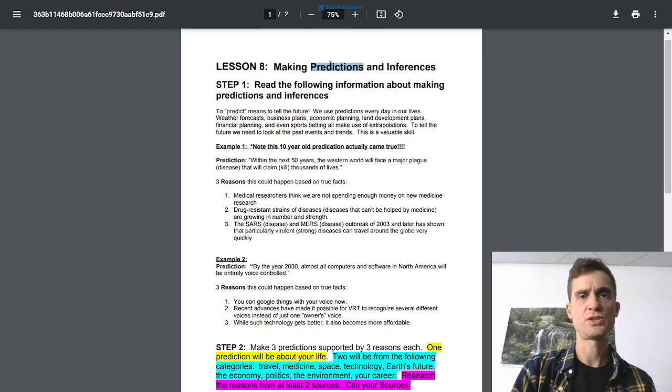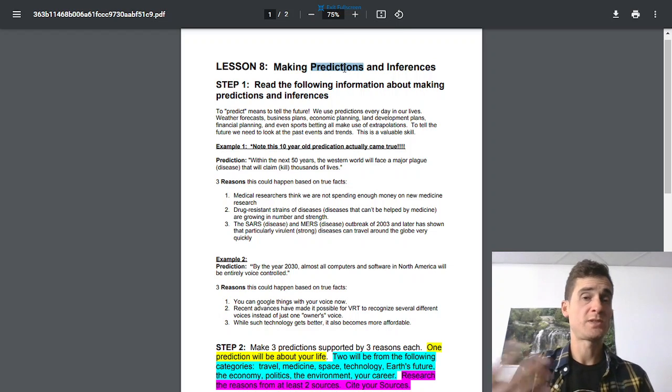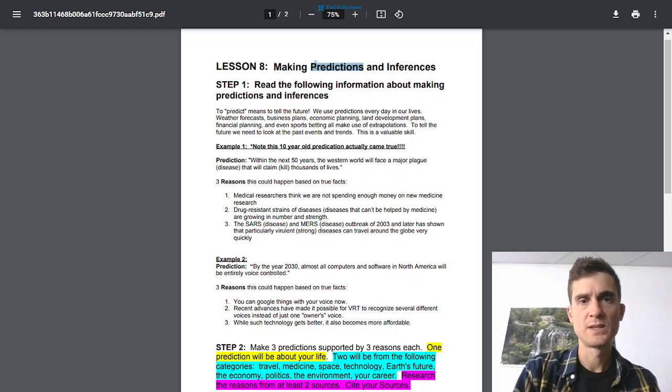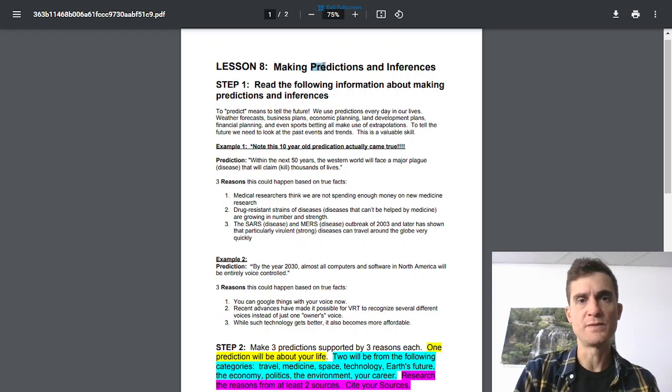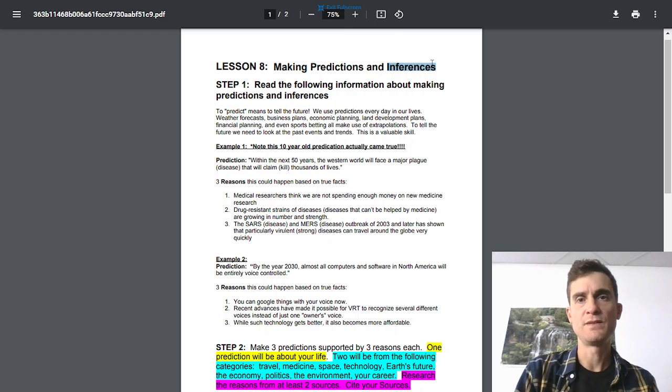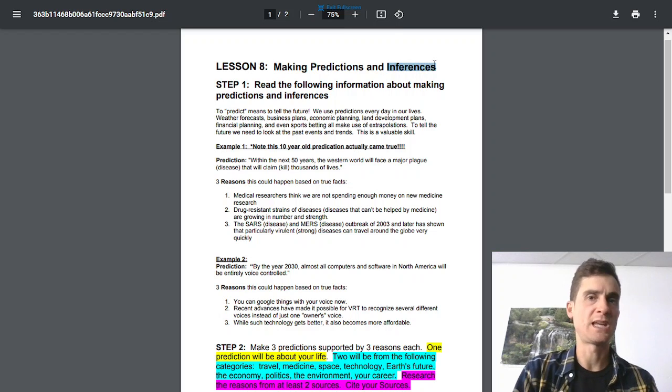A prediction is to guess what's going to happen in the future. Pre means before and diction means to say. So it means to say what's going to happen before. Inference means to guess.